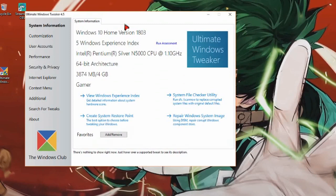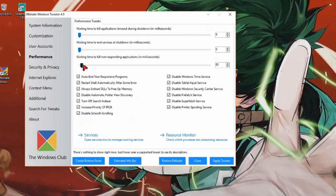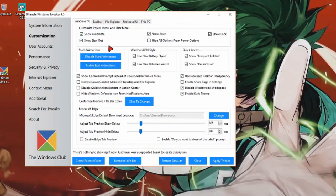This is going to let you disable some things that Windows will not let you disable, which will actually help to speed up your computer. First, go to Performance and set this all the way down to 83. Go ahead and copy all these settings right here. Next, go to Customization and copy all my settings there.